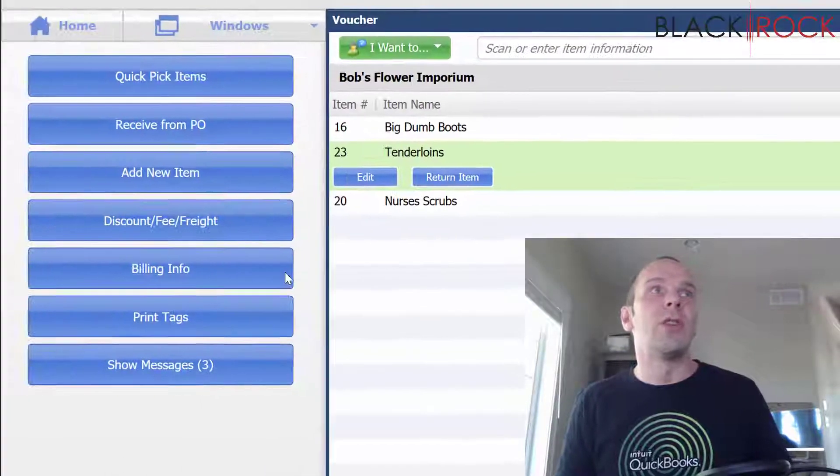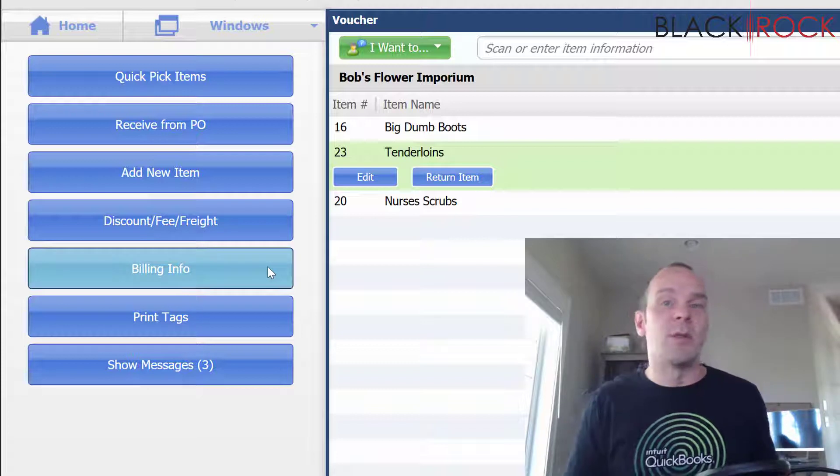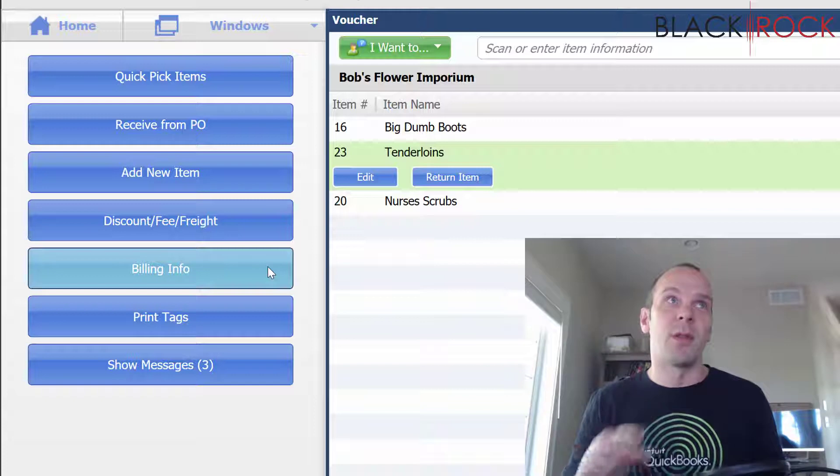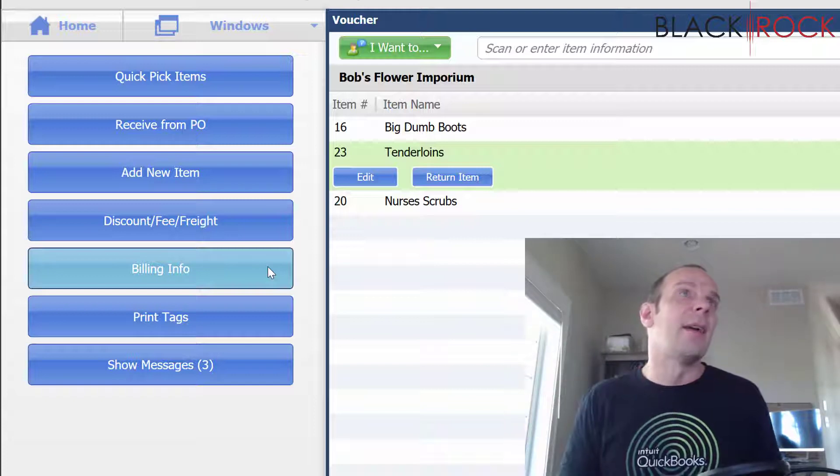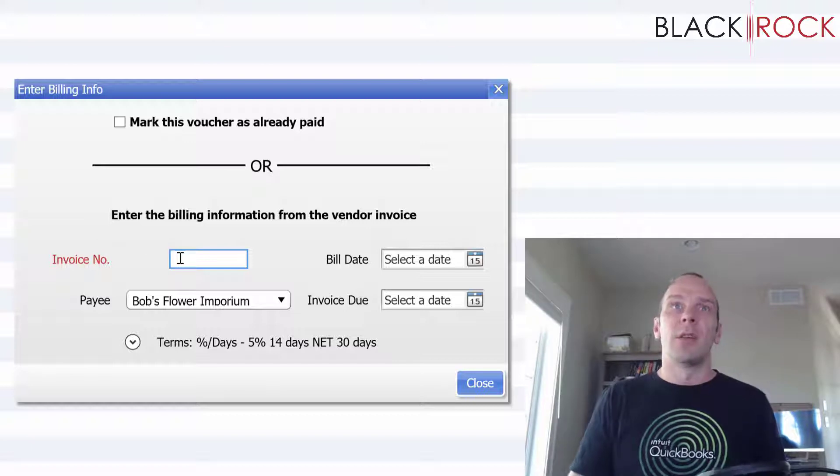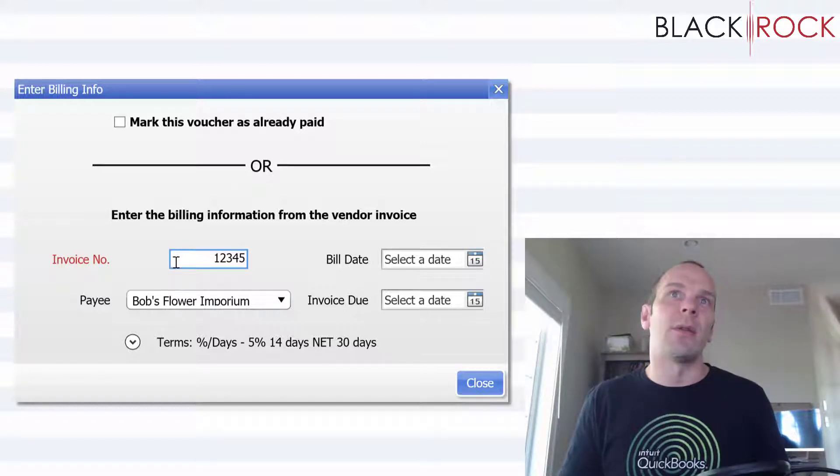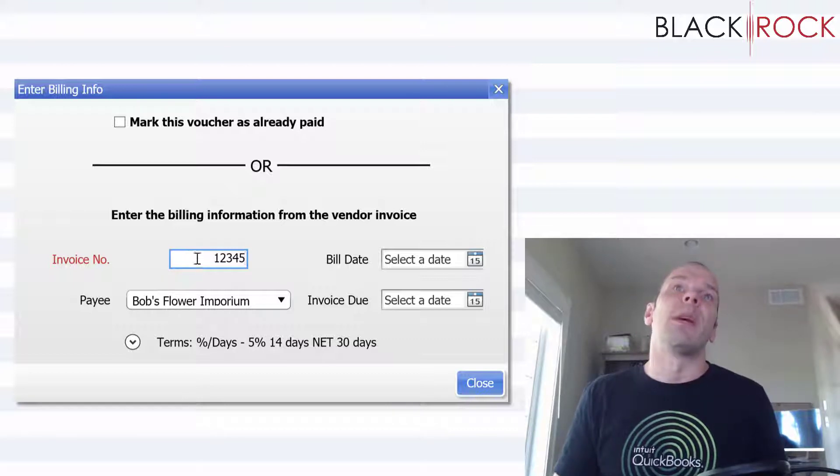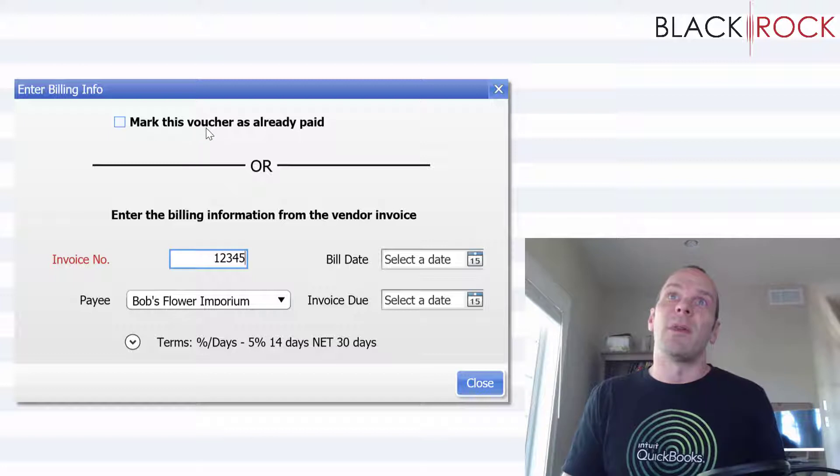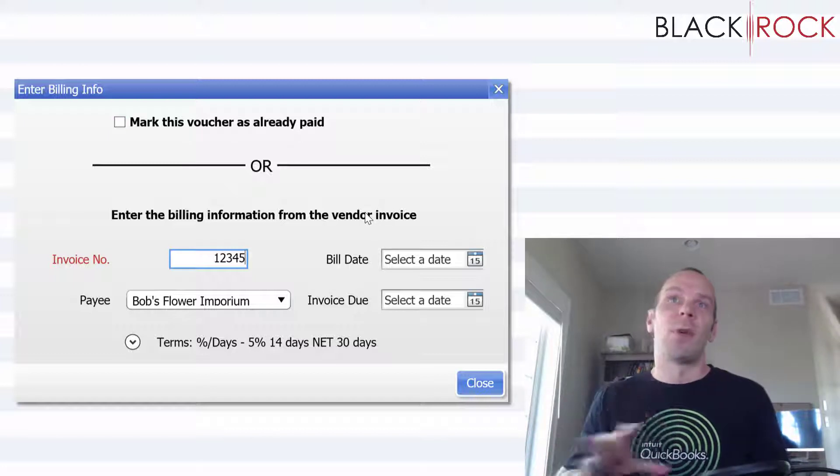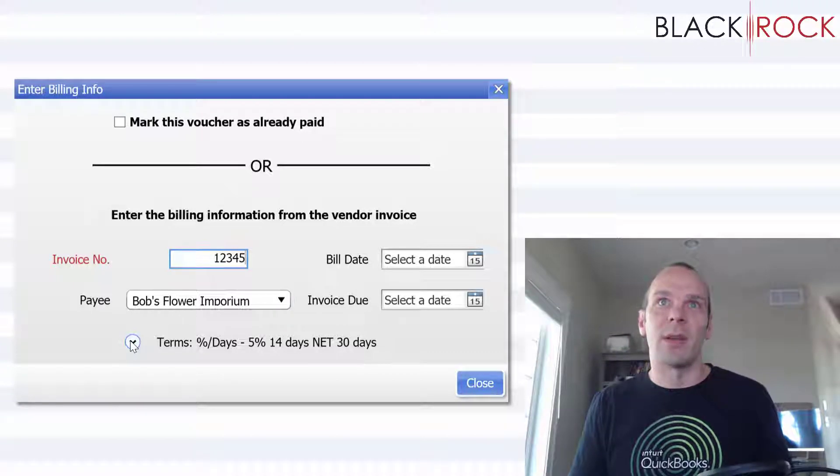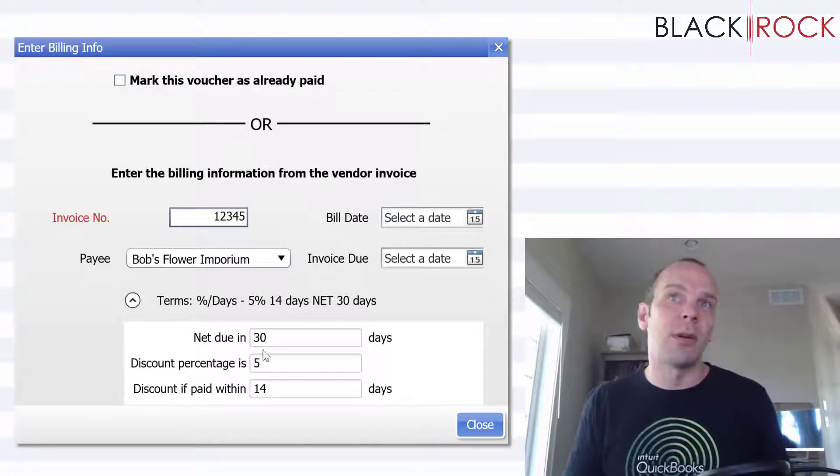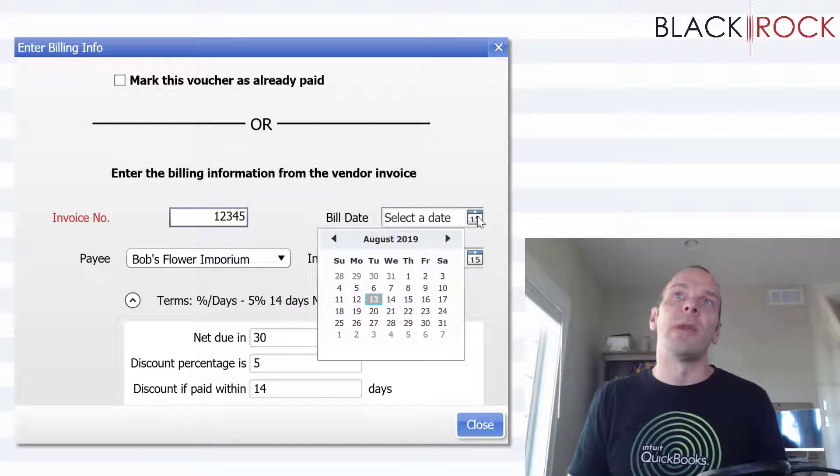All right, so we are receiving these in and this is going to be five bucks. Now when we jump over to billing info, which if you don't know it, billing info is very important for this workflow to automatically create a bill in QuickBooks accounting. So you're going to put either the packing slip number or the invoice number if you happen to know it and you put that right in there. I would not recommend marking this voucher as already paid because that skips the whole bill workflow and just creates an expense in QuickBooks accounting.